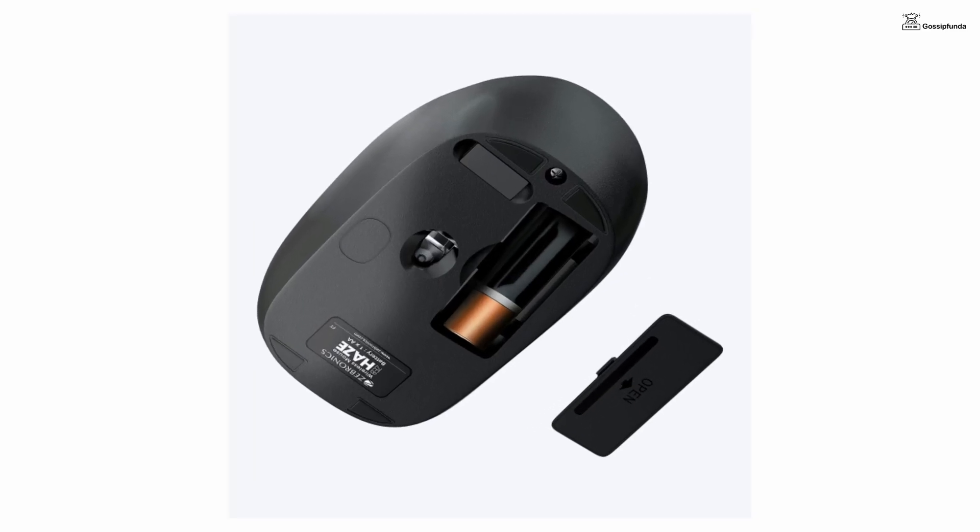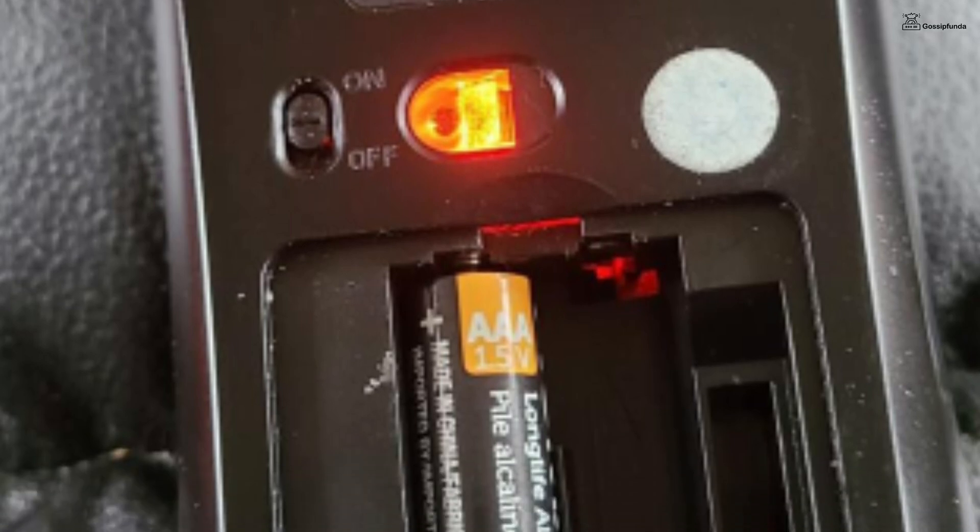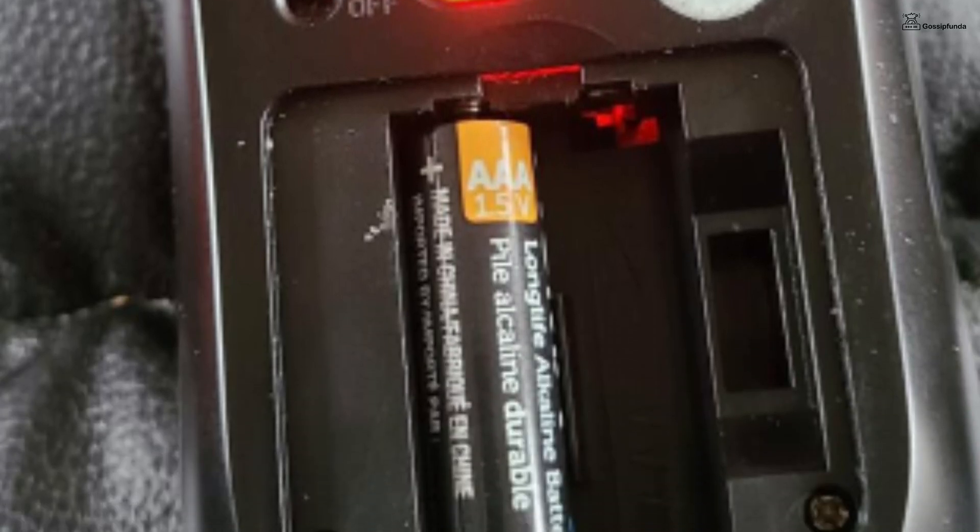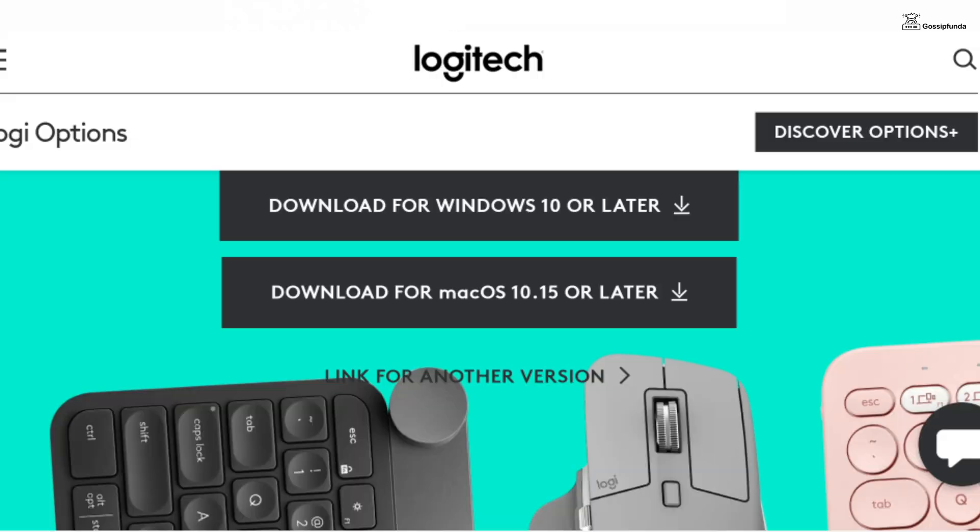First of all, check the batteries of the mouse. Also try to use the mouse after changing the batteries. Secondly, check the USB receiver of the mouse. Try to plug in the Bluetooth receiver of the mouse in other USB ports.